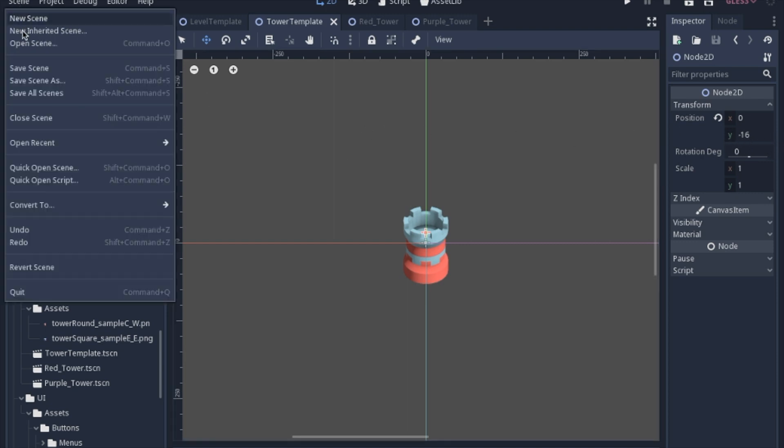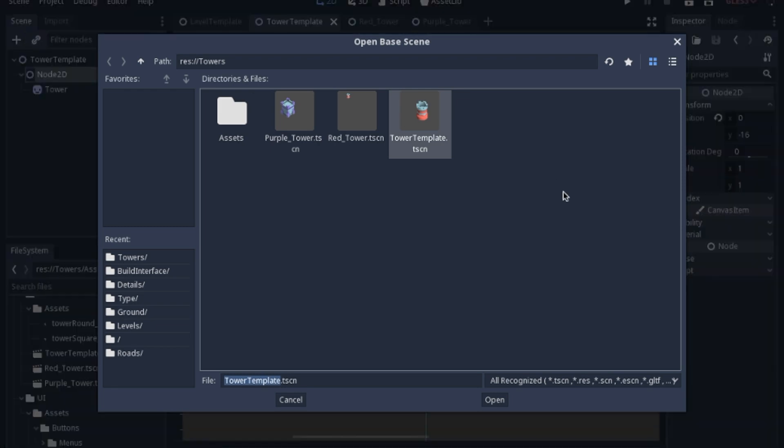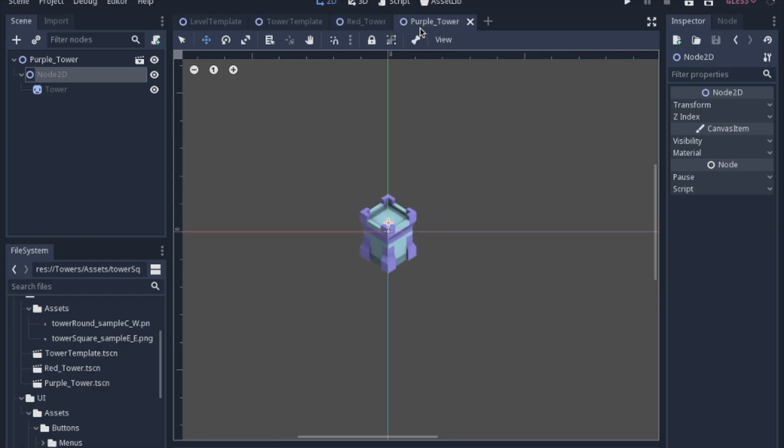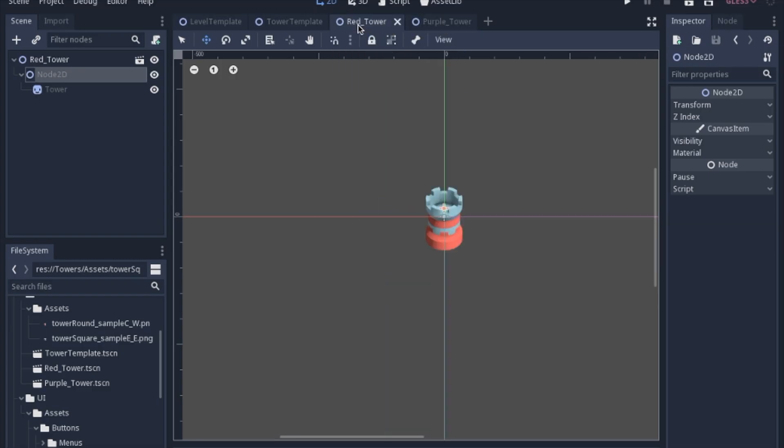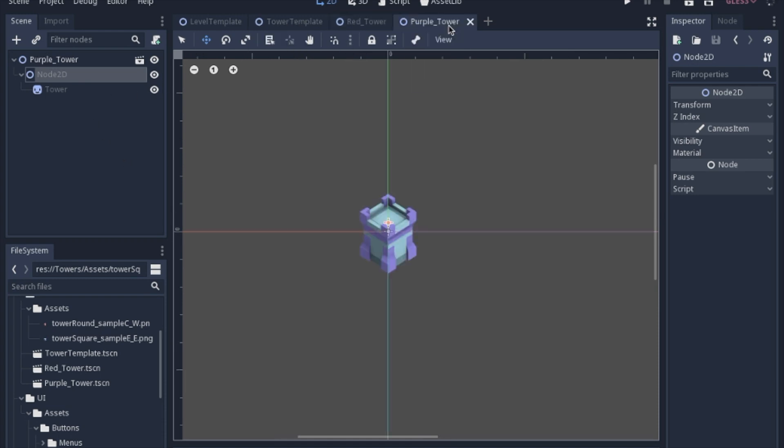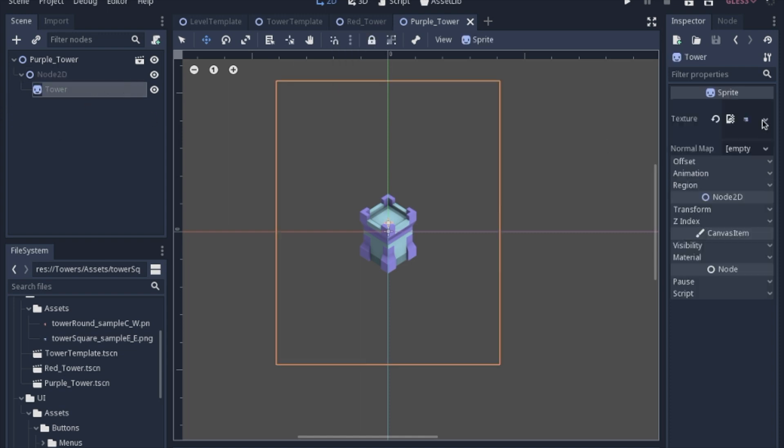Now I used an inherited scene, so you click the tower template. I have these two scenes, the red tower and the purple tower, that inherit from the tower template. Now the only difference between the purple tower and the red tower right now are the texture of this tower. But in the future, we're going to have other things such as range or other effects on it that we will want to be different.